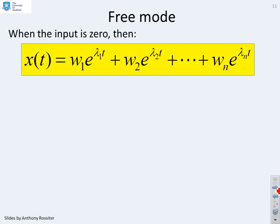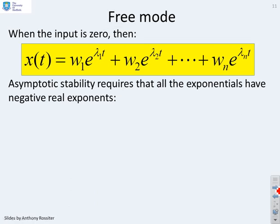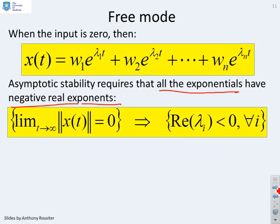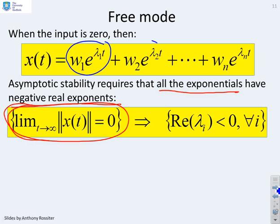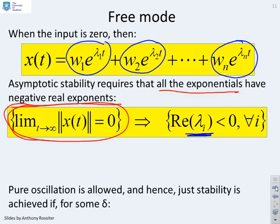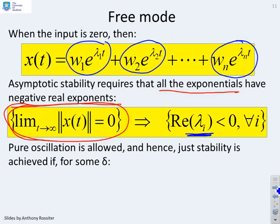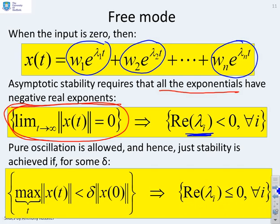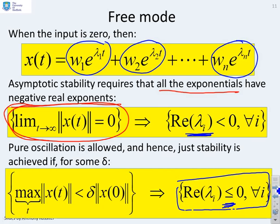For the free mode, when the input is zero, we remove the constant term and have only the modal behaviour. Asymptotic stability requires that all the exponentials have negative real exponents, because asymptotic stability requires that the limit as t goes to infinity of x of t goes to zero. That condition must apply to each term, which only happens if each exponential converges to zero — meaning the real part of each lambda i must be strictly less than zero. If you wanted to allow some oscillation and just require stability rather than asymptotic stability, then the real part of lambda would be less than or equal to zero, allowing eigenvalues on the imaginary axis but not into the right half plane.